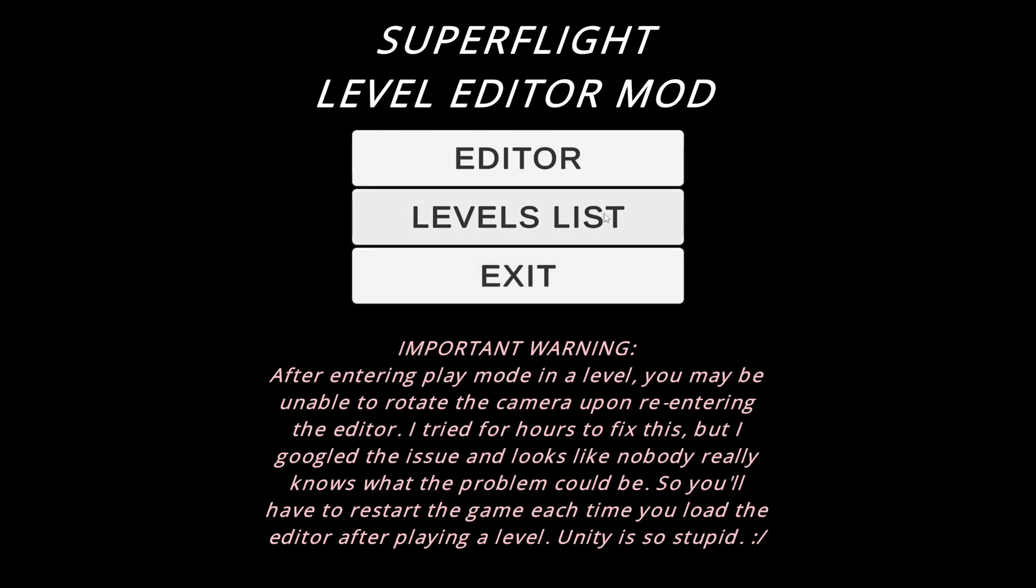So you're gonna have to deal with that because Unity is messed up in the head. The Unity devs messed up somehow and messed up my file for the project or something. I don't know. I have no clue what the problem could be, to be honest. It just stops taking my right clicks in order to rotate the camera. Speaking of which, let me show you the controls for the editor.